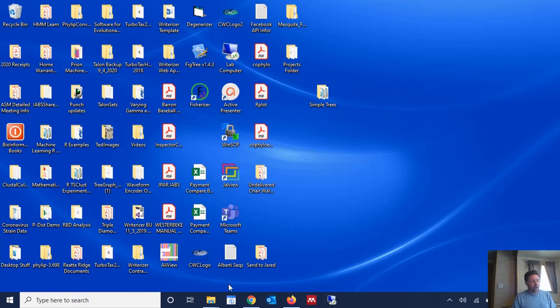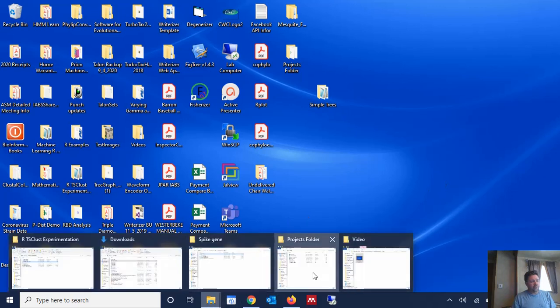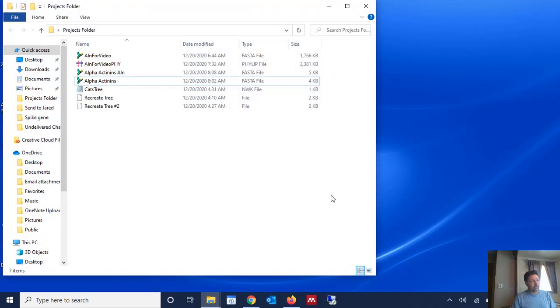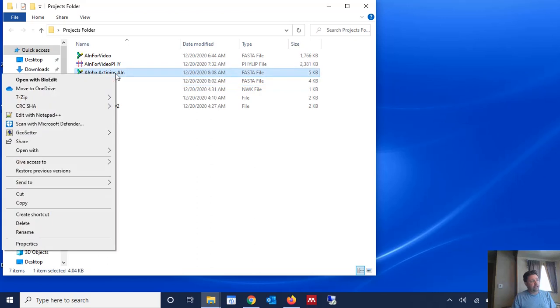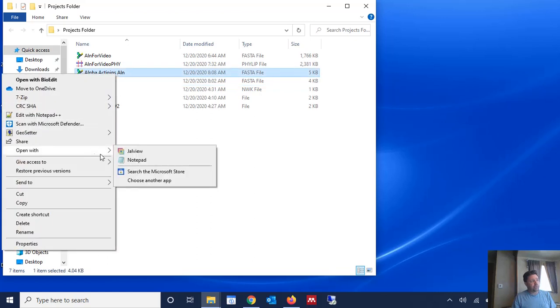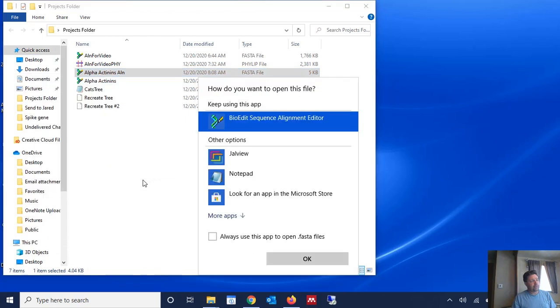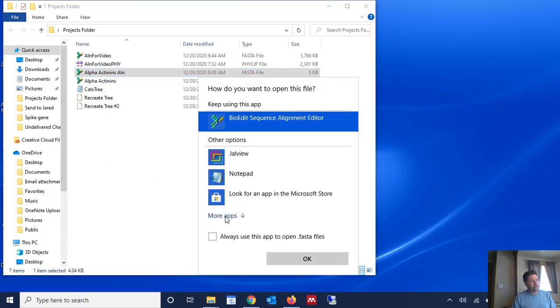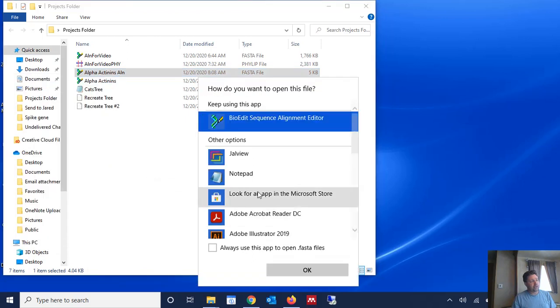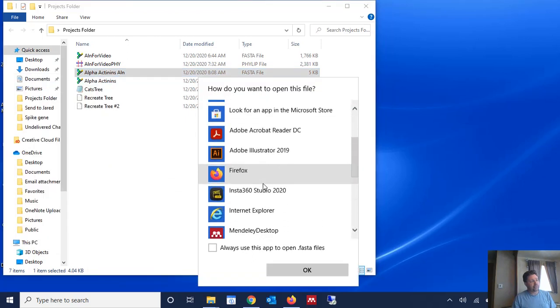So we already have the alignment and we're going to go to wherever we have stored the alignment and we're going to open it in BioEdit. So in my case I'm going to right click on it, open with, choose another app, and then I'm going to choose BioEdit.